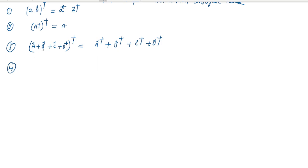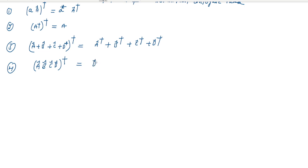Property four: for the product of operators — if we apply the dagger of these operators, then we can write it as D dagger, C dagger, B dagger, A dagger. That is, the order is reversed.